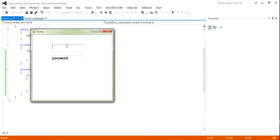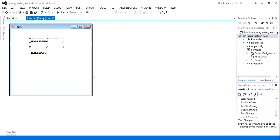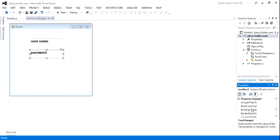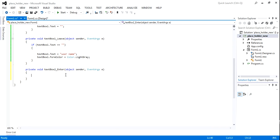If you can see like this example, I am going to do the same for the password field. First you need to select the password field. After, you need to select the event and go to focus.